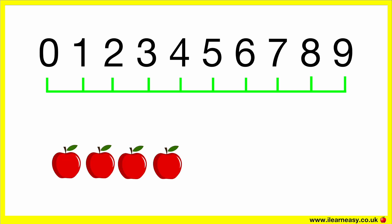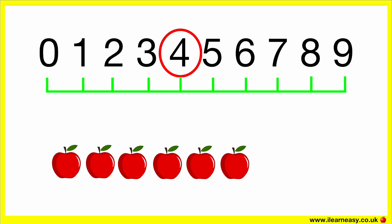How many apples are there? Let's count the number of apples: 1, 2, 3, 4. There are 4 apples. If we add 2 more apples, then how many apples will there be? We just need to count on 2 more to get to 6: 4, 5, 6. So there are 6 apples: 1, 2, 3, 4, 5, 6.